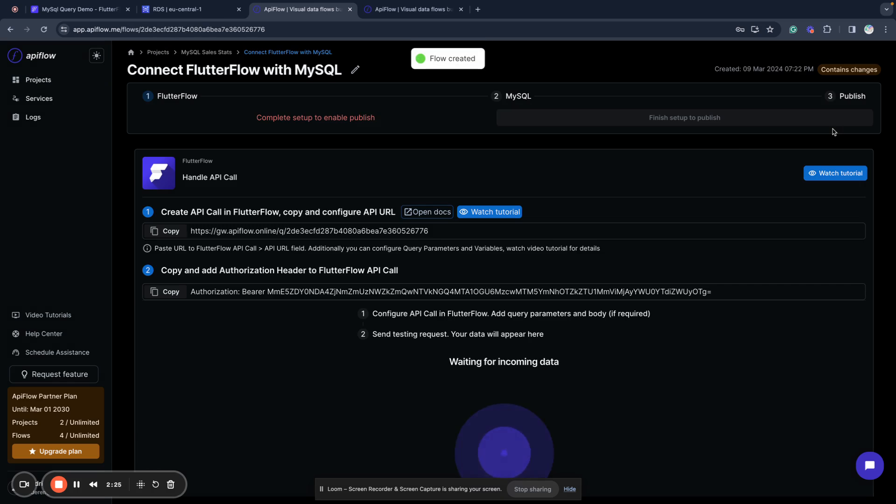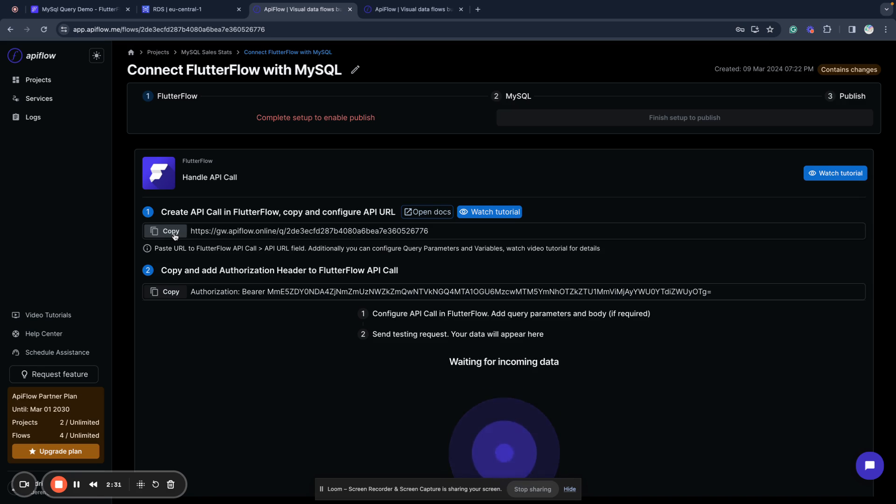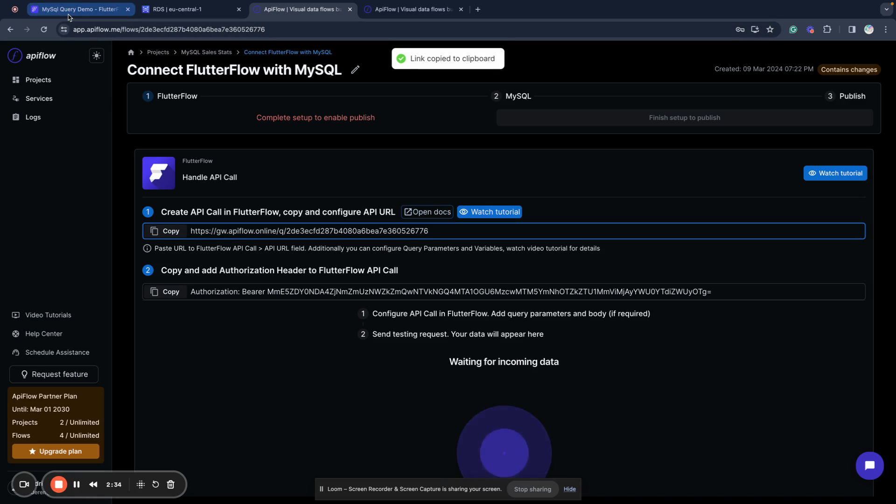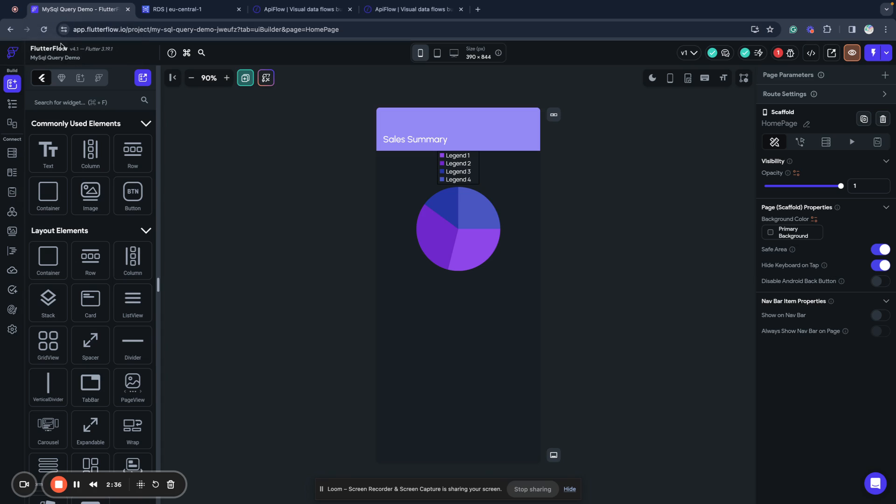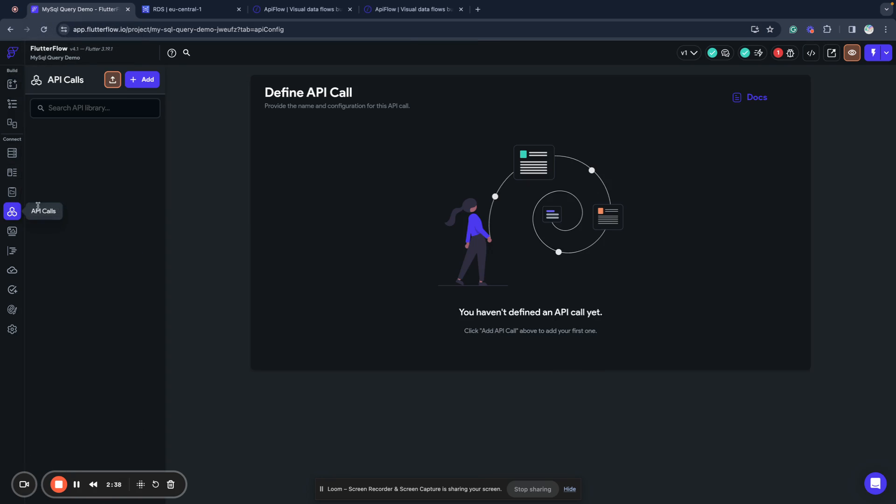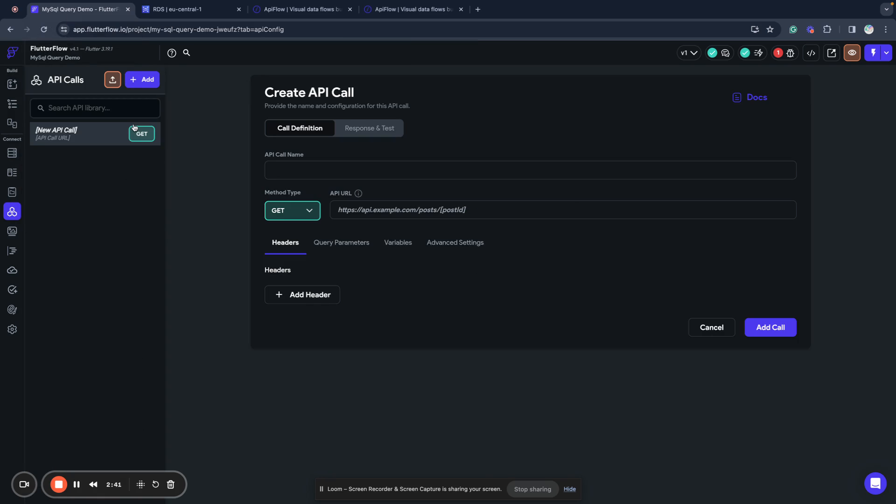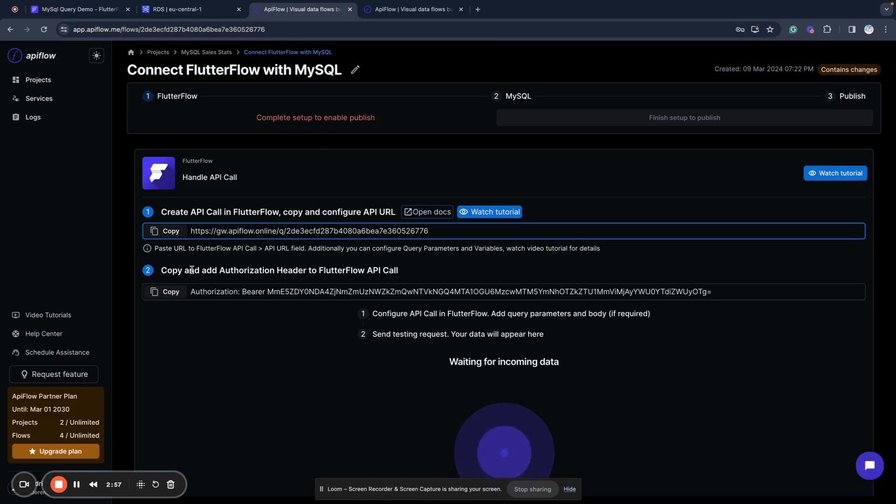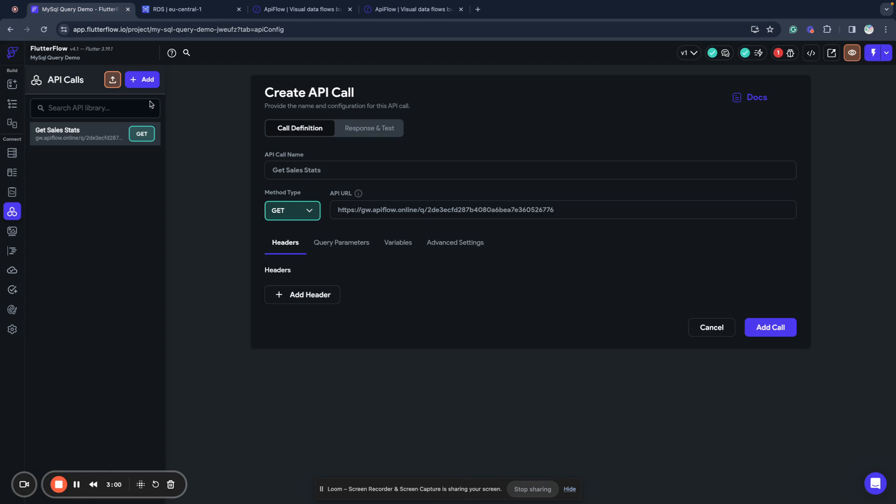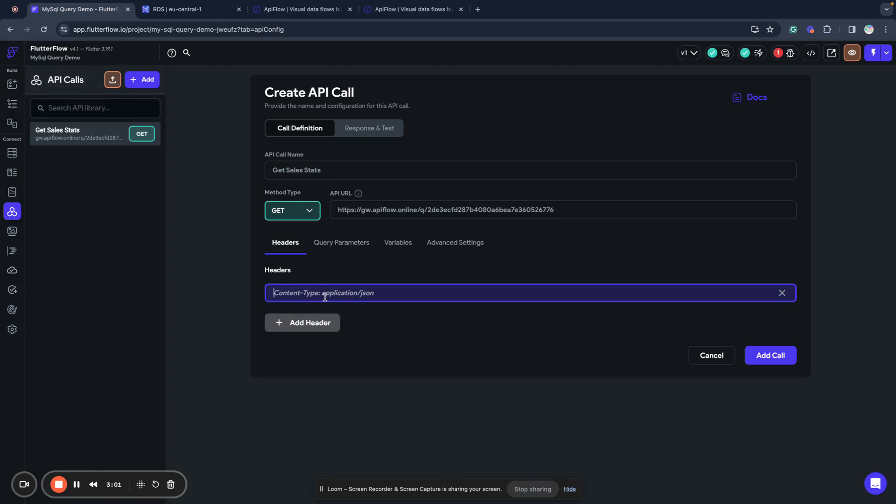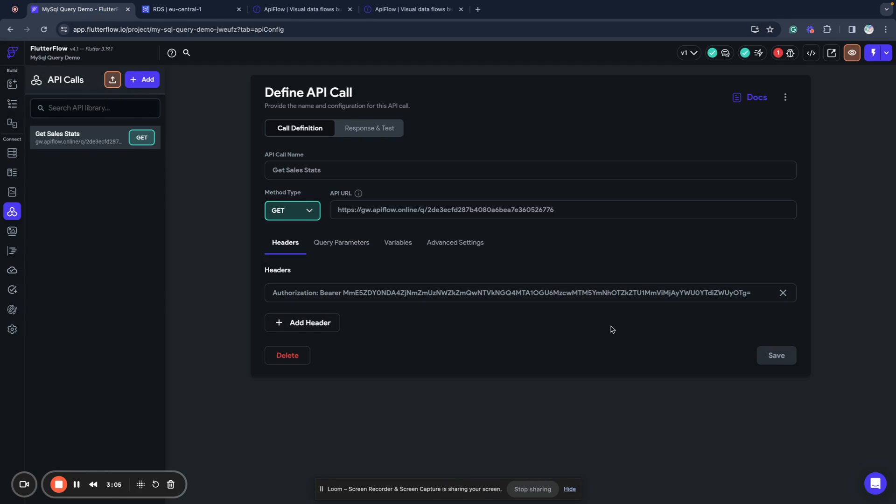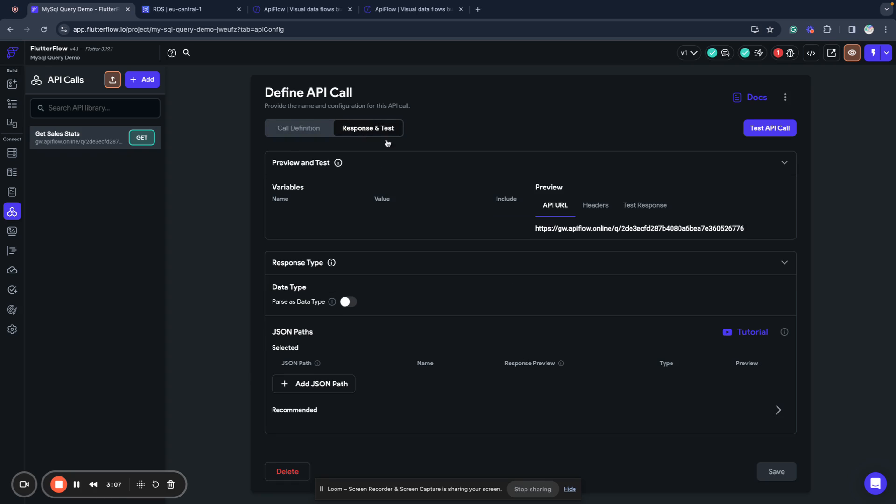What we need to do next: we need to copy this address, go to FlutterFlow, open API call section, add a new API call. We will call it get sales stats, we will use get request and paste address here for our custom flow. And next we need to copy authorization header, go here and add this header, click add call.